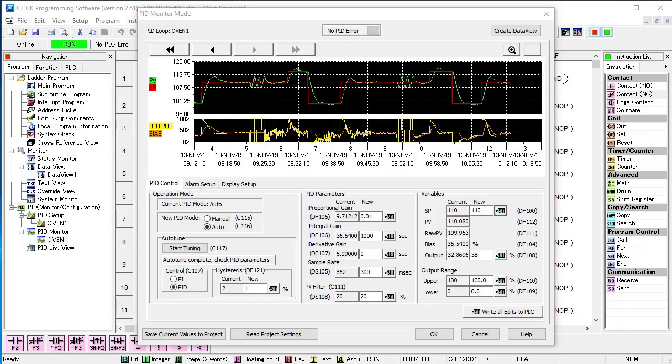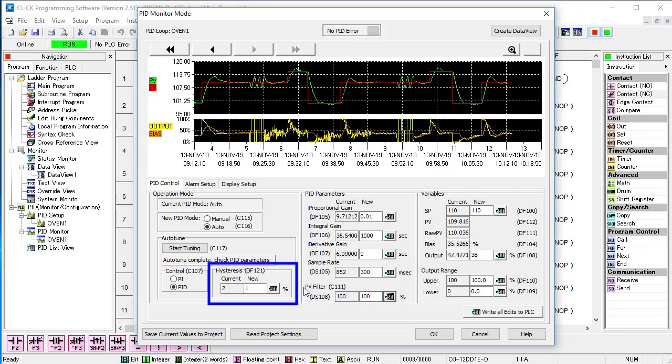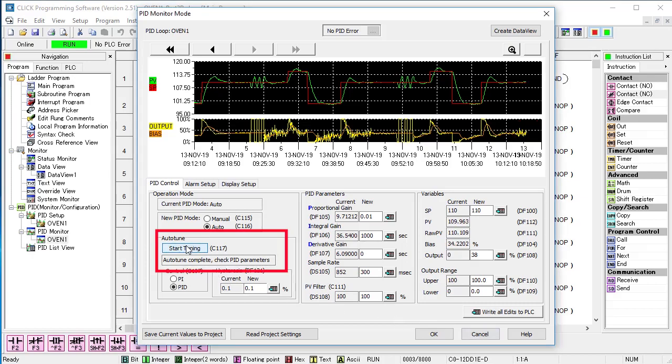The other way to handle noise is with the hysteresis we saw in the previous video. Let's tell filtering to pass 100% of the signal and set the hysteresis to a really small number and let it run for a minute so that we can see that we got the noisy signal back. Now, let's do an autotune.